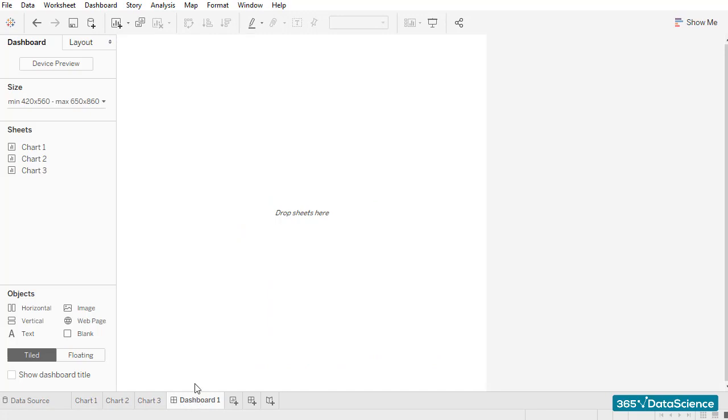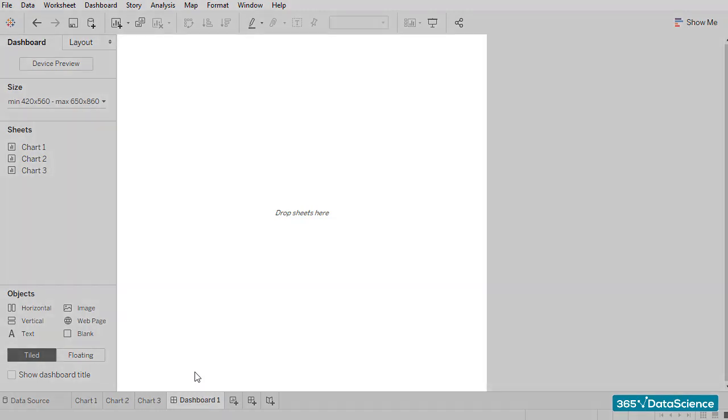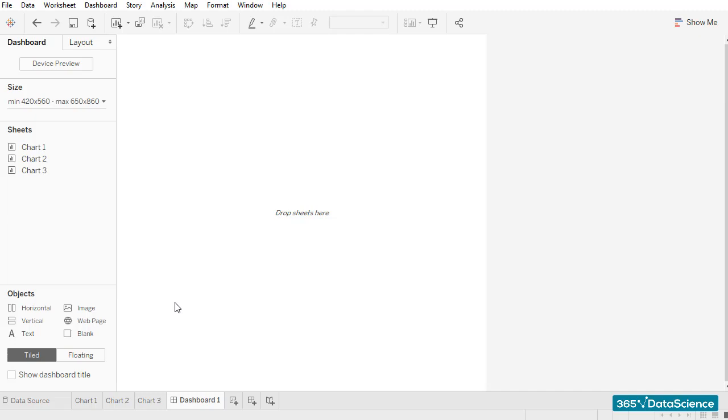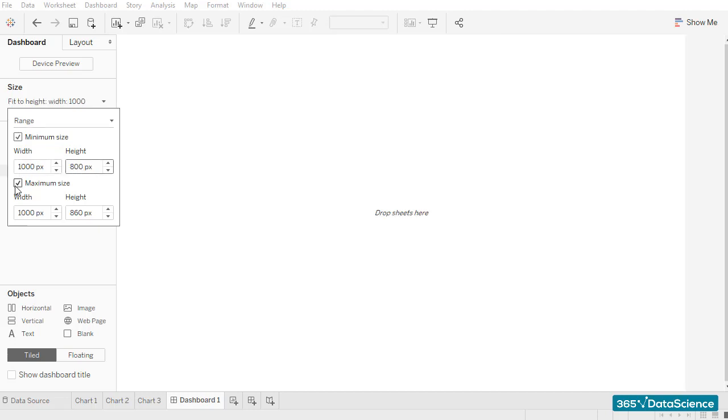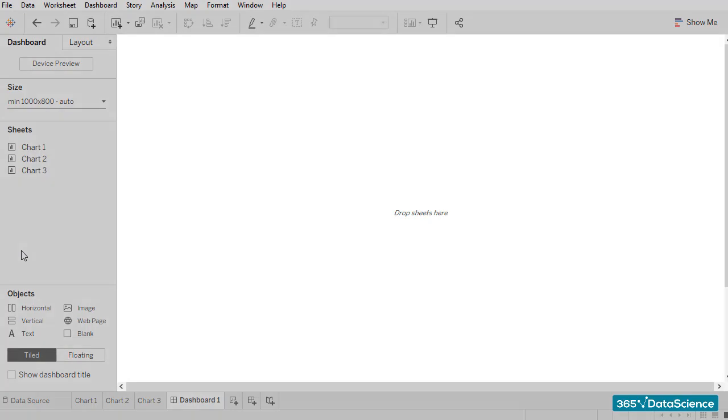Right now, it is a bit too small, isn't it? I can adjust the size settings from the left part of the dashboard screen. Let's work with a range that is 1000 pixels wide and has a height of 800 pixels. I hope you are watching this video from a large screen.